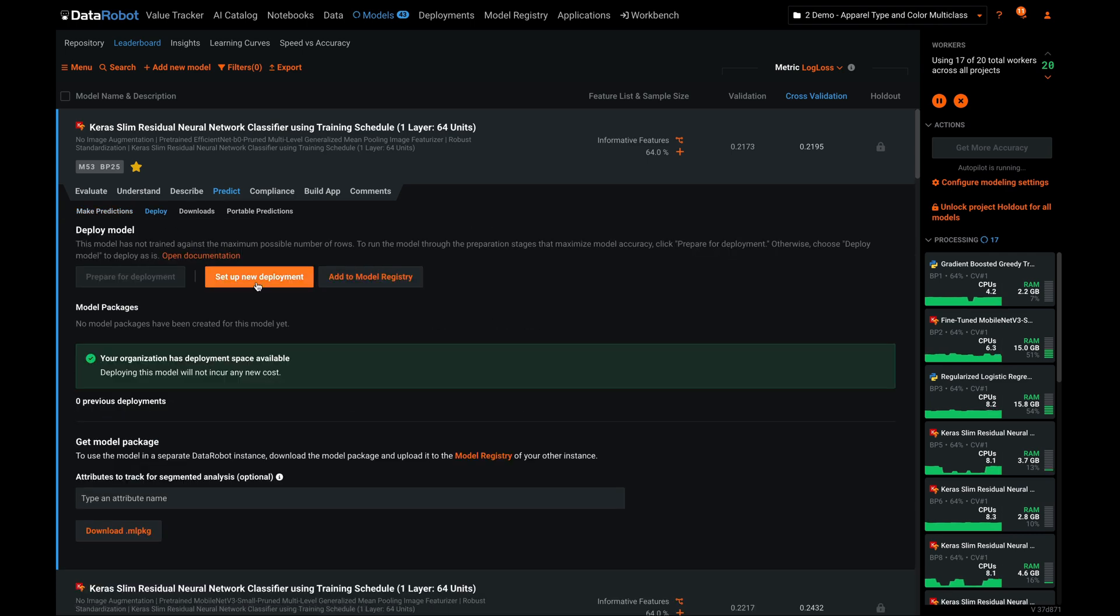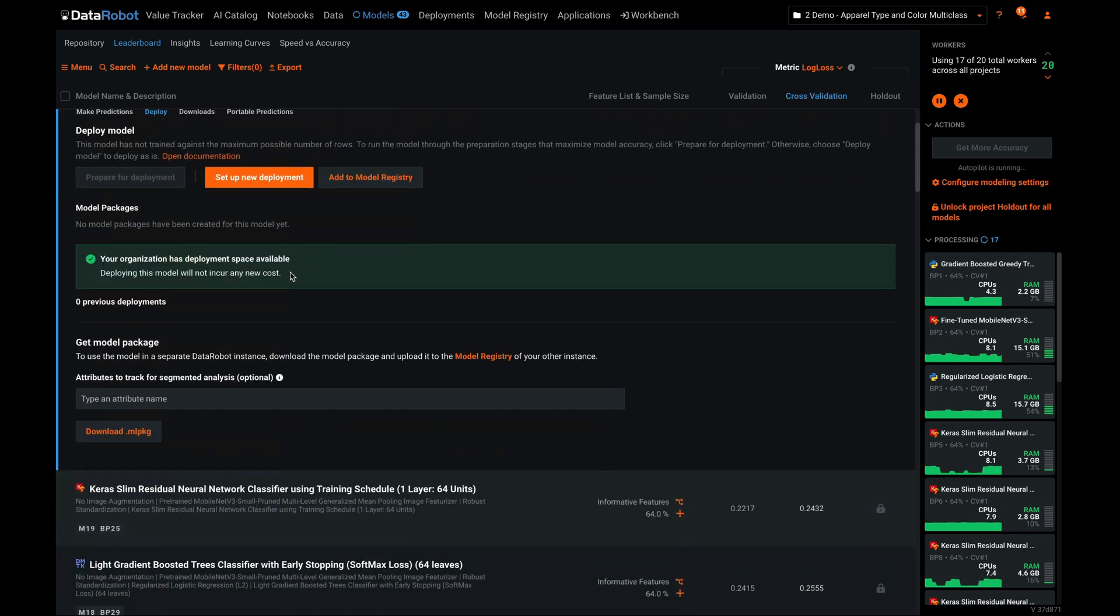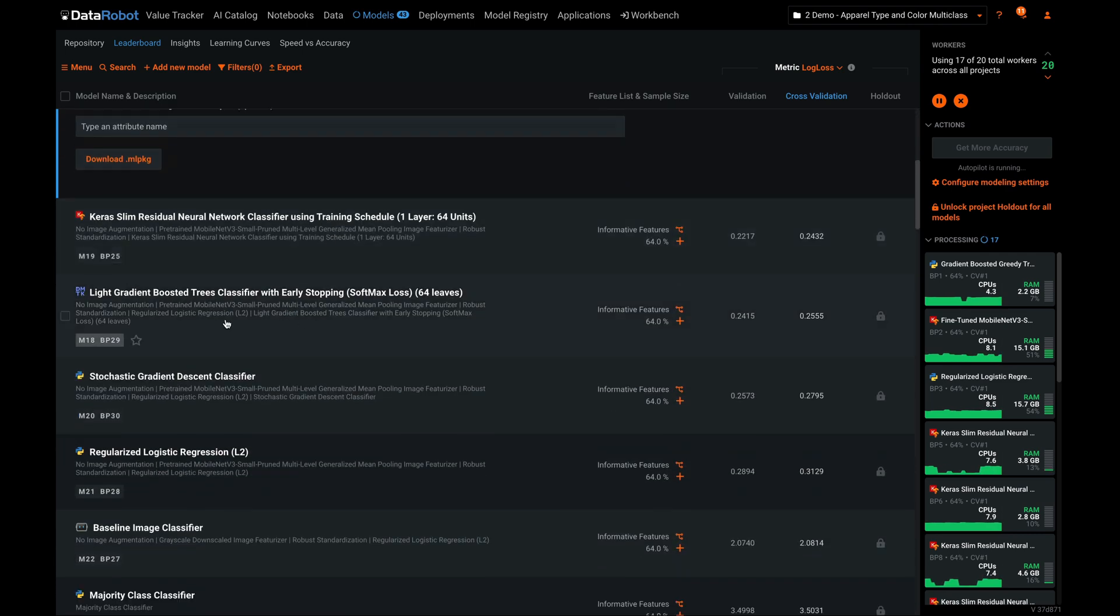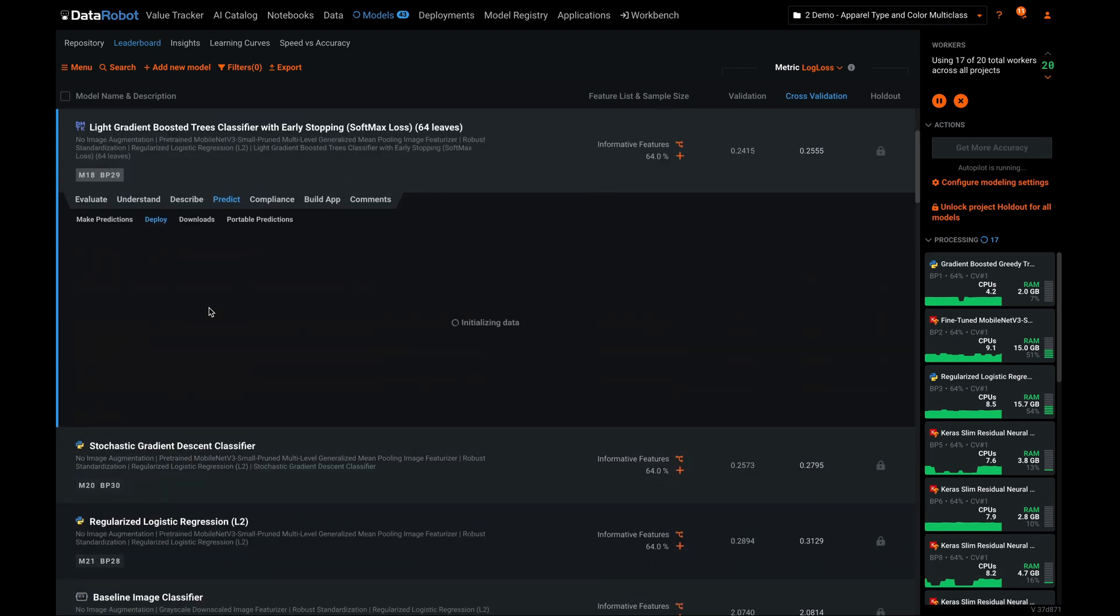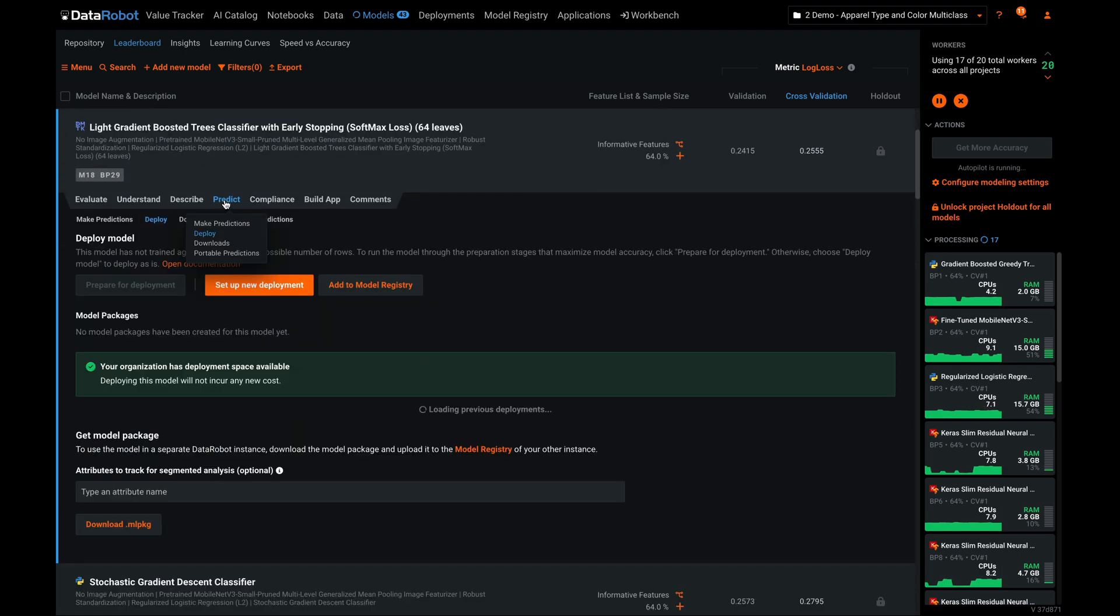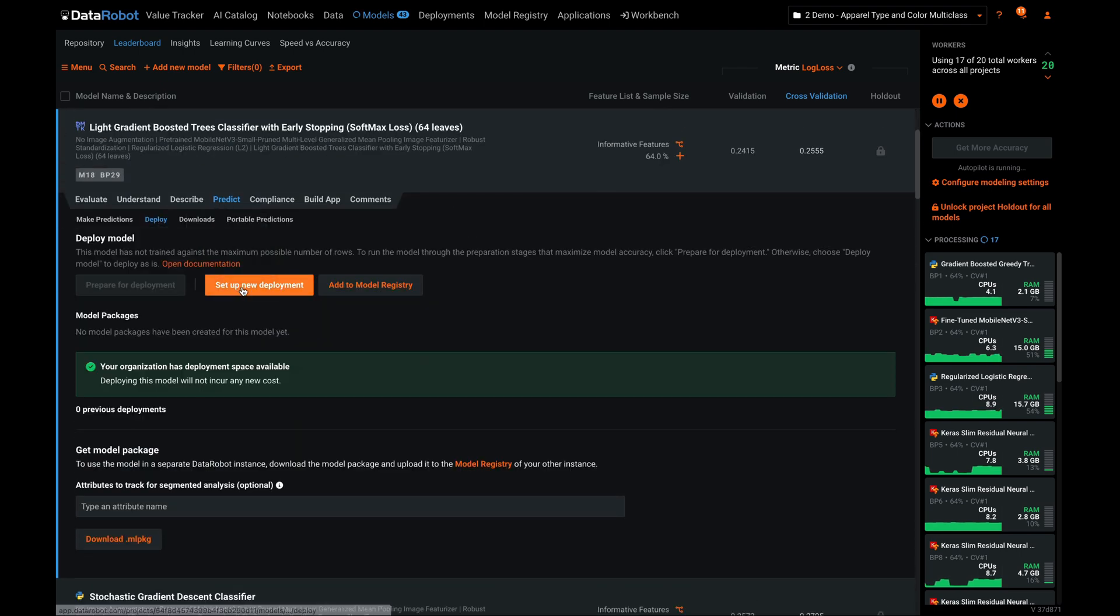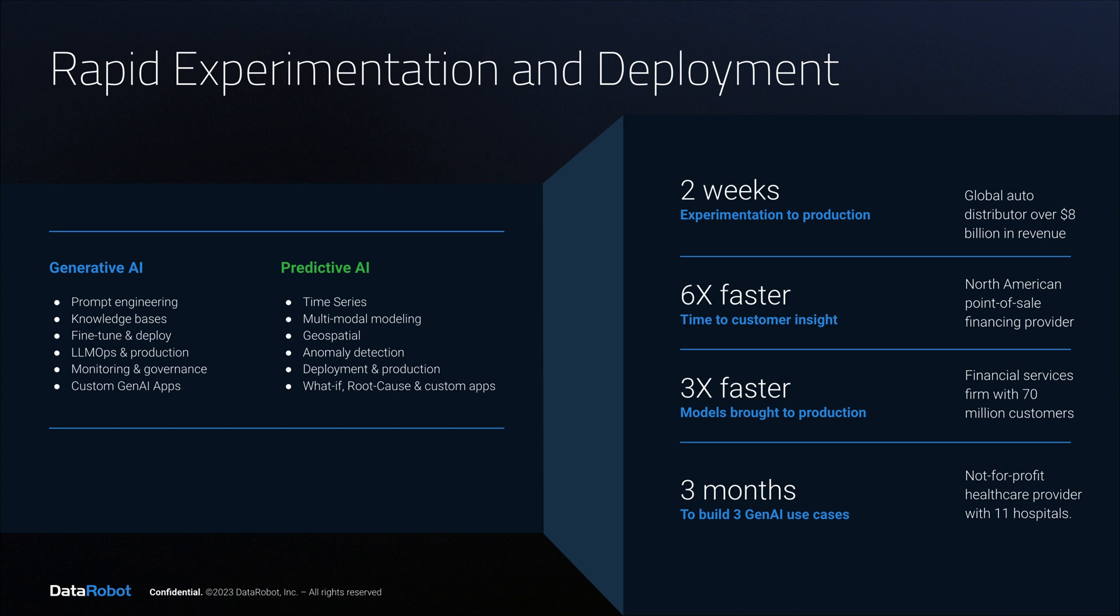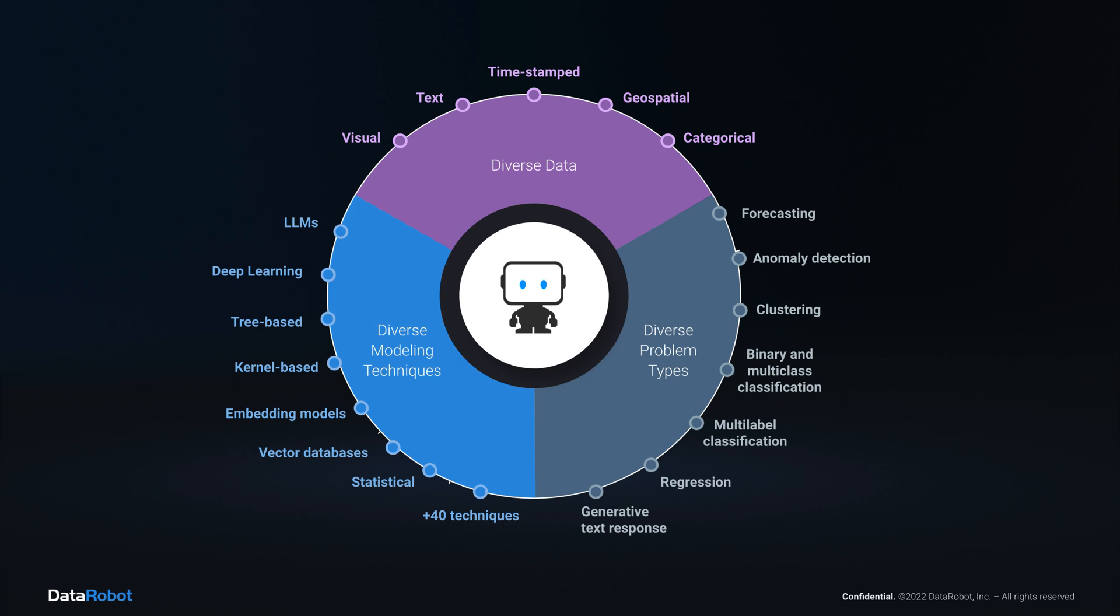Importantly, the platform approach makes each of those experiments immediately deployable using the same deployment process, regardless of the data type, problem type, and modeling approaches involved. It's the combination of rapid experimentation and standardized deployment and governance processes that allowed these four organizations to move so quickly.